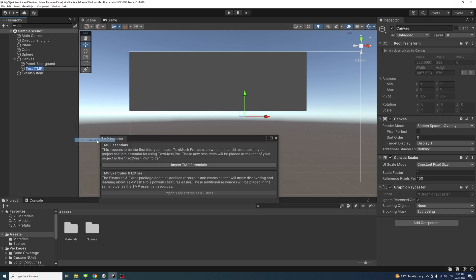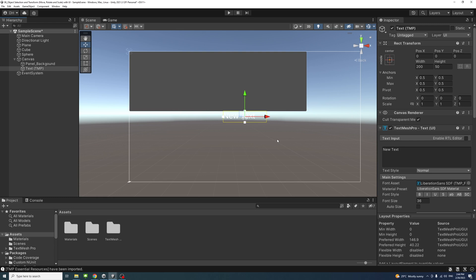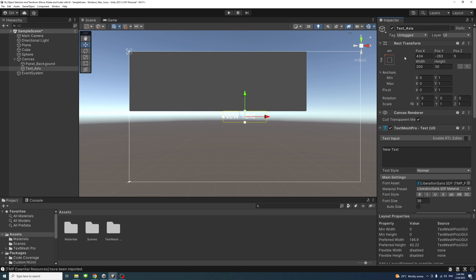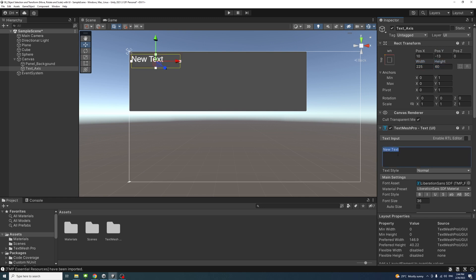Change the panel name to 'panel_background'. Next, add a Text — right-click, UI, Text Mesh Pro, and import TextMeshPro Essentials. Rename the text to 'text_axis'. Change its pivot to zero on X, one on Y, and the anchor to top-left. Set the position X to 10, Y to minus 13, width to 225, and height to 60. Write 'Axis' and set the font size to 36.